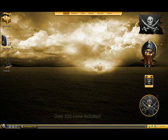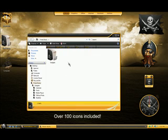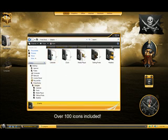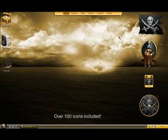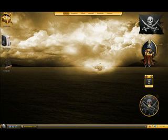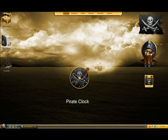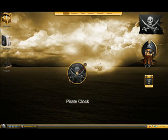It also includes an icon pack with over 100 icons including icons for Windows Vista. It also includes several gadgets including this Pirates clock.